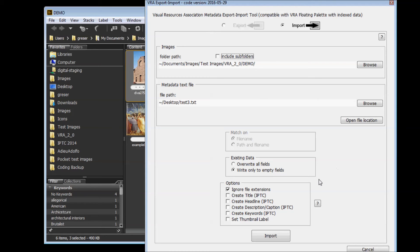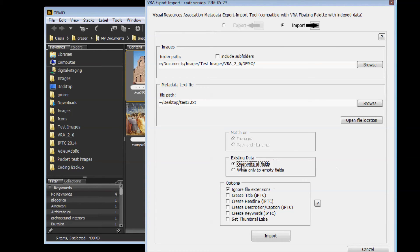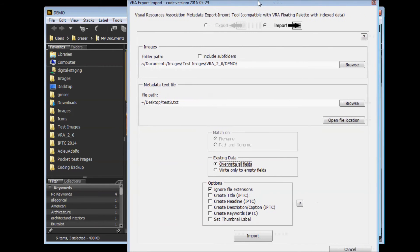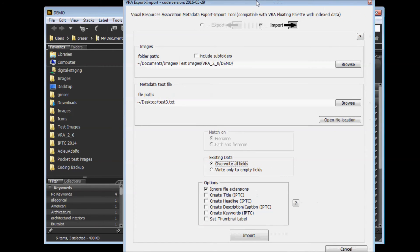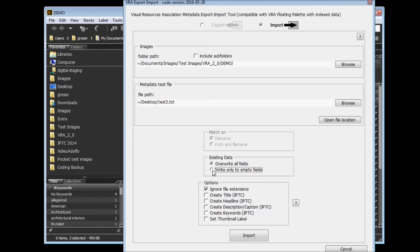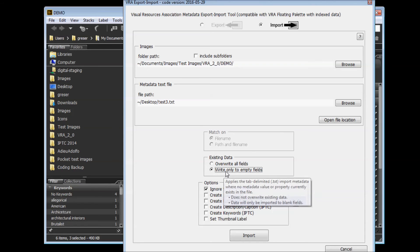For existing data, you have the option to either overwrite all fields with what's contained in your spreadsheet or your text file. This means if you have any blank cells in your spreadsheet, they will become blank in the embedded file. If you want to protect any existing metadata, you can choose the second option, which will only write to fields that are currently empty in your image.